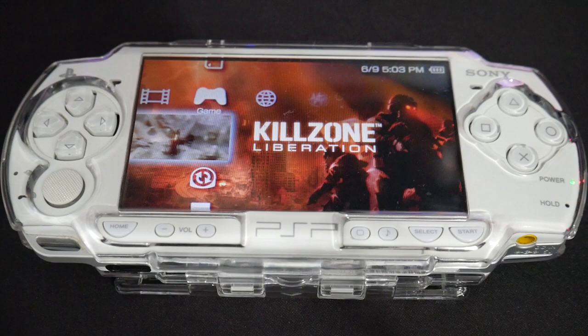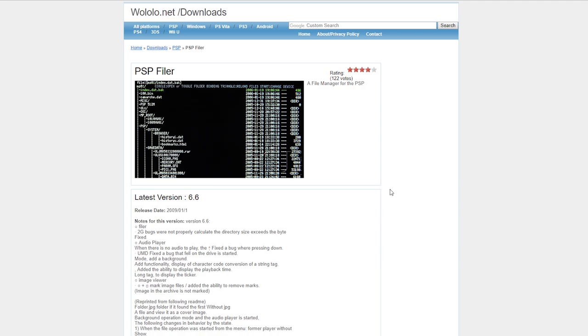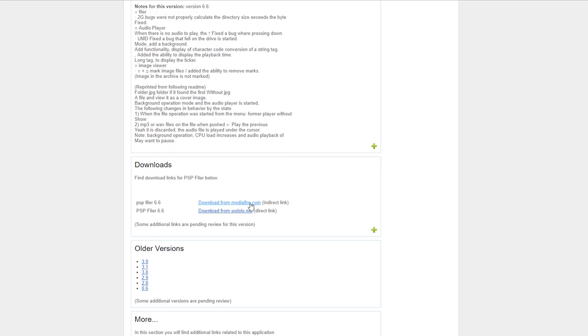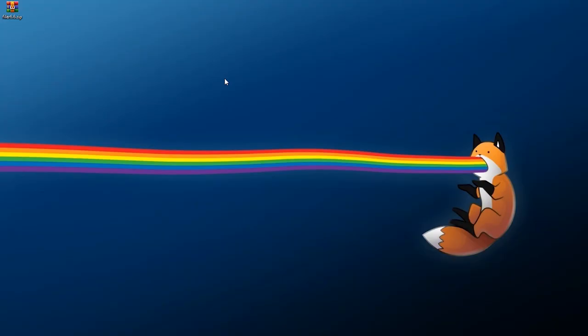If you're at your PC, look in the description for a link to PSP Filer which you can download. Go there and download from either one of the links - I'm going to use the wololo.net direct link. Pick where you'd like to save it; I'm just going to save it to my desktop. Once downloaded, right-click and extract it.